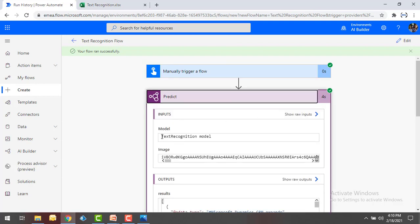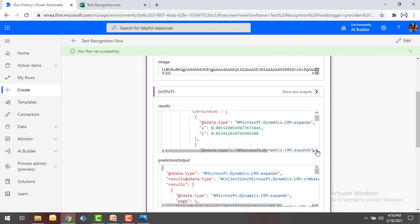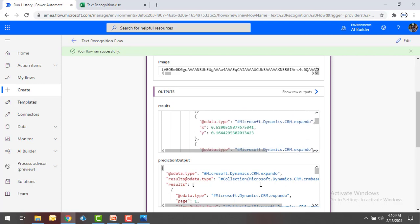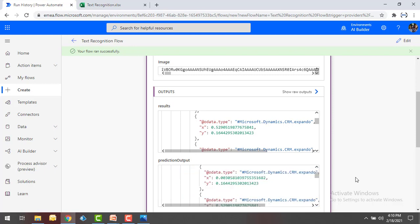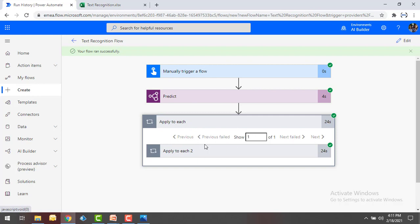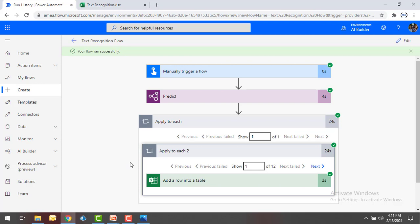You can see the Predict step is using the Text Recognition model, and the output shows the number of pages along with the lines of data — each and every line retrieved along with its coordinates showing how the data is being read. Finally, looking at Excel, the data has been written inside with each line as a separate row. There is 1 page and 12 rows of text data. Every row has been added into the Excel table using 'Add a row into a table.' This is how we recognize text in an image using AI Builder with the Text Recognition pre-built model.